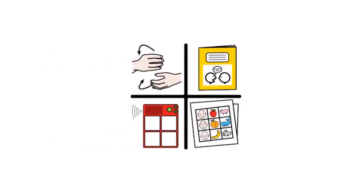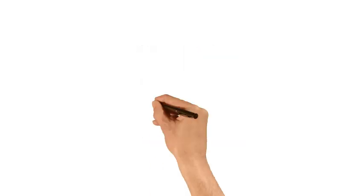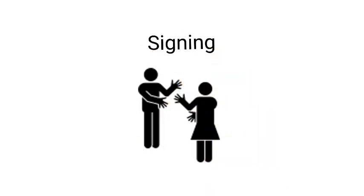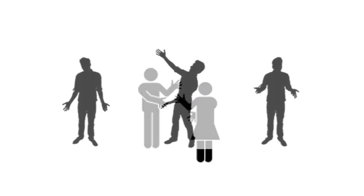There are many different types of AAC. Let's take a look at some of the most common. Signing is based upon gesture, a form of body language where movements convey messages through nodding and shaking our head, pointing or expressing displeasure.